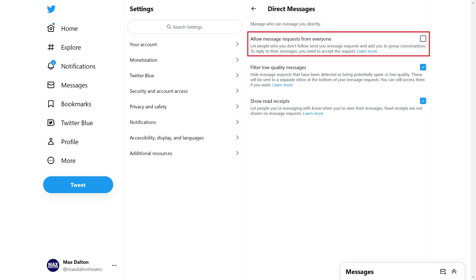Step 5. Click to place a check mark next to Allow Message Requests from Everyone. Going forward, you'll also be able to receive Twitter message requests and be added to group conversations by people you don't follow on the platform.